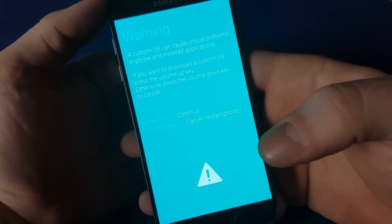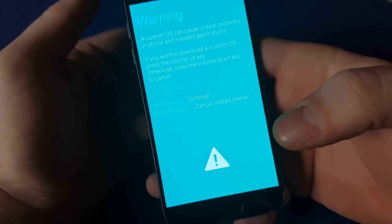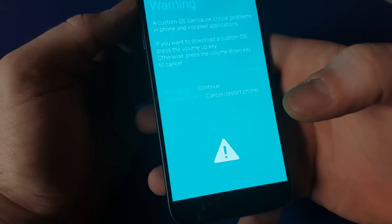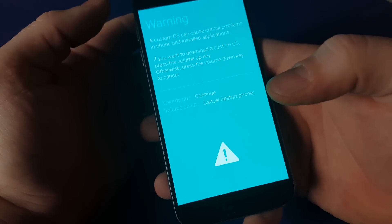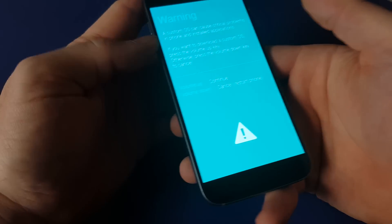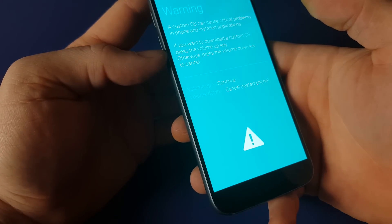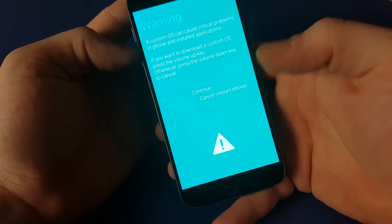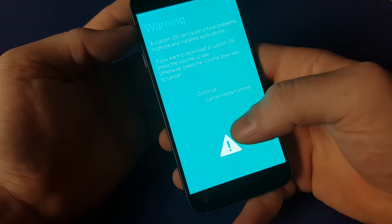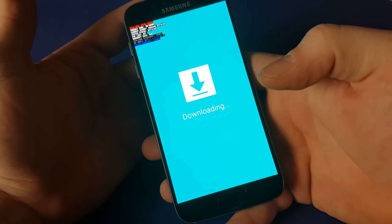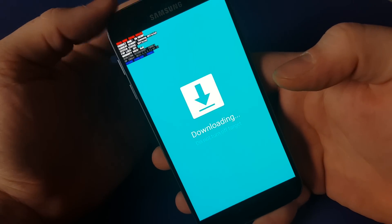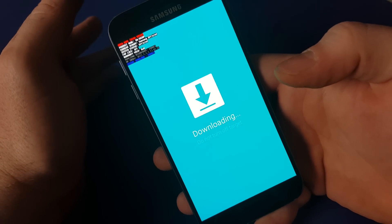Now, all you have to do to get into download mode or Odin mode is hit volume up. Now, if you did this by accident, you're actually going to want to hit volume down. Now, I'm going to go to it so I can show you how to get out of it, hopefully, because I haven't tried this yet.